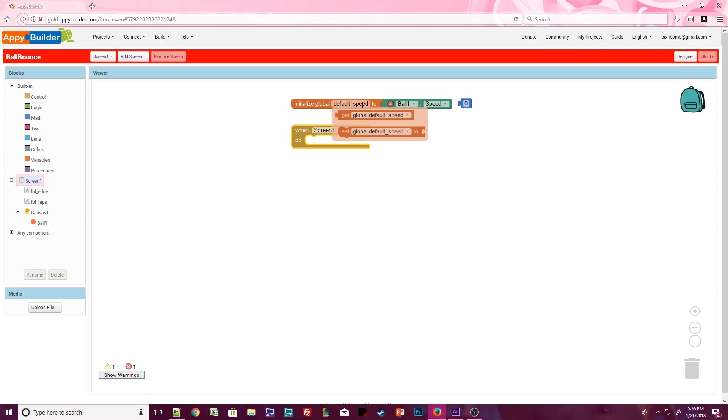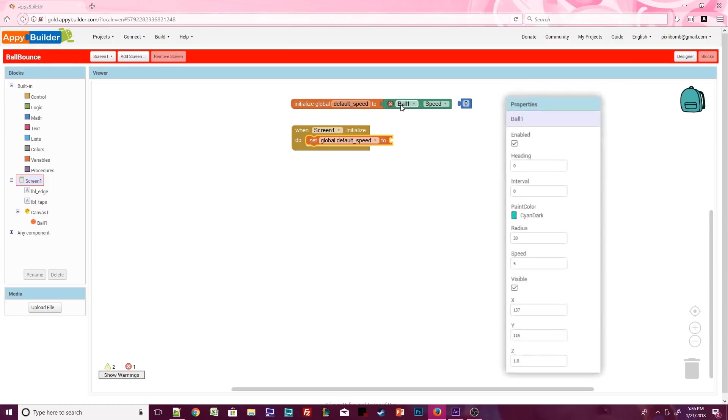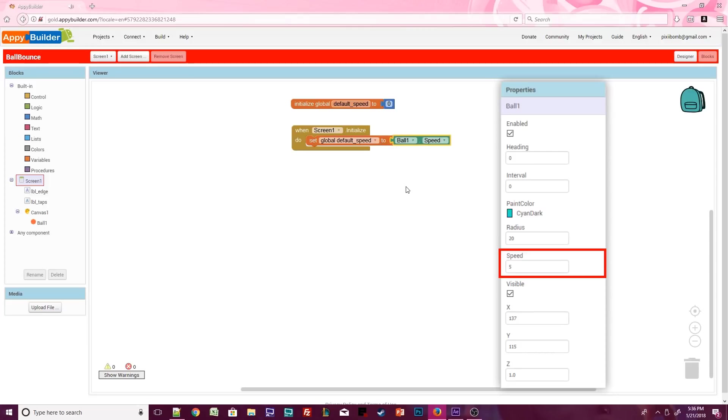Hover over default speed. This will bring up a quick getter and setter block for this global variable. Click on set global default speed and place it inside the screen's initialize event. We declare this variable as 0, which is just a placeholder, and as soon as the app starts, that 0 becomes the number 5.